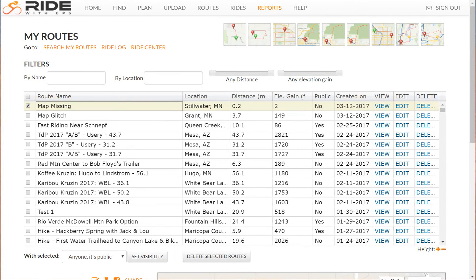Hello, this is Bob Floyd from the Twin Cities Bicycling Club, here with the Editing Part 2 video. I'll be covering add and remove control points, as well as when to use the draw lines function.